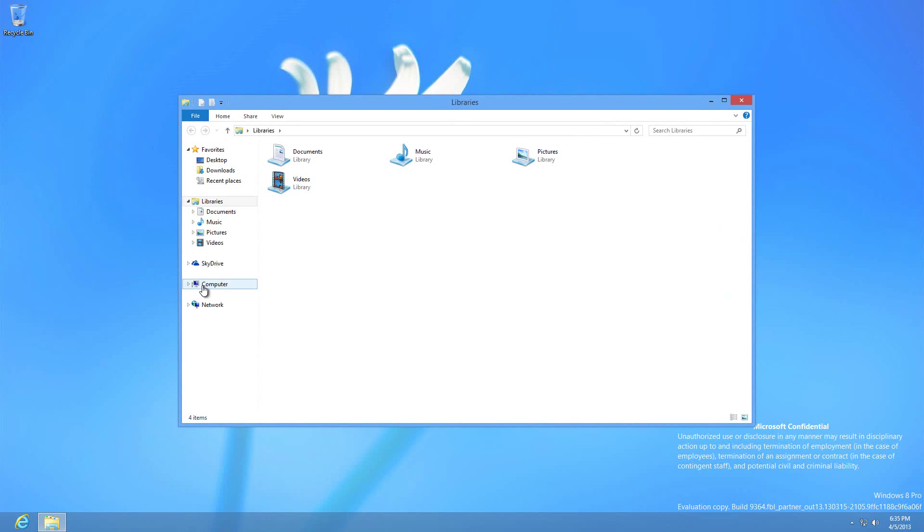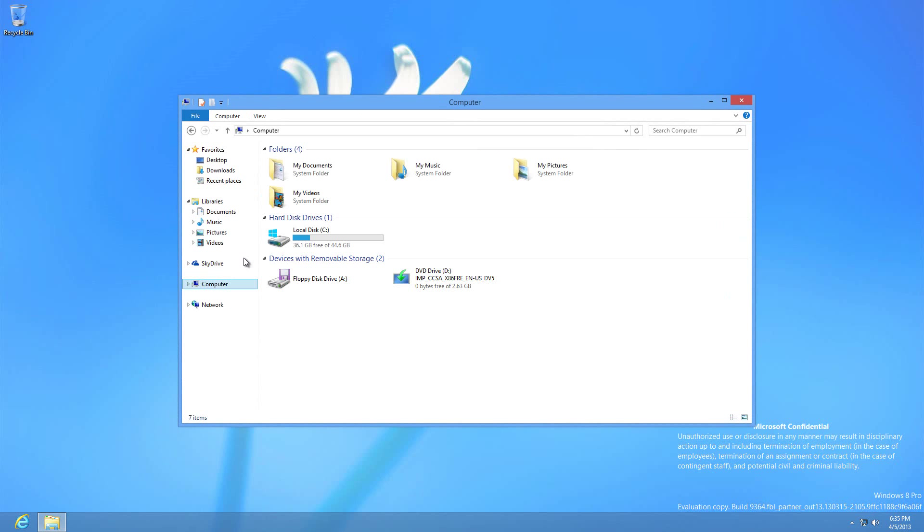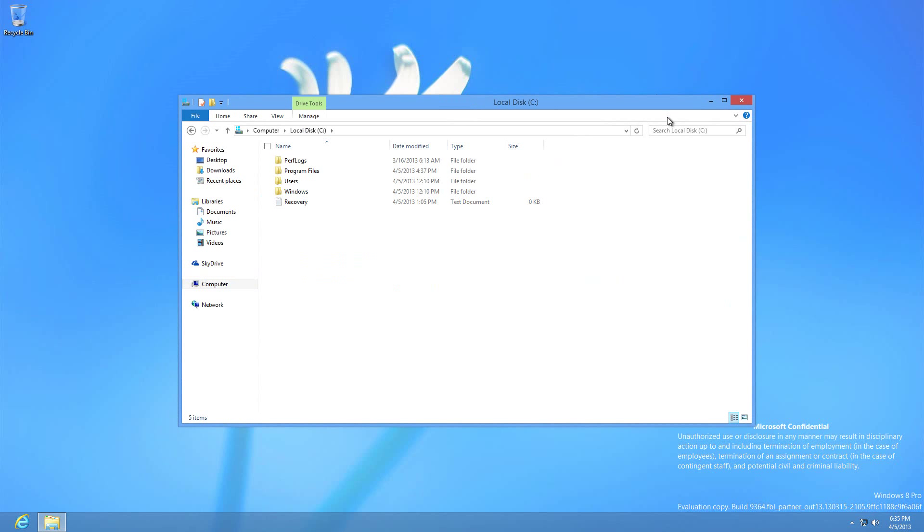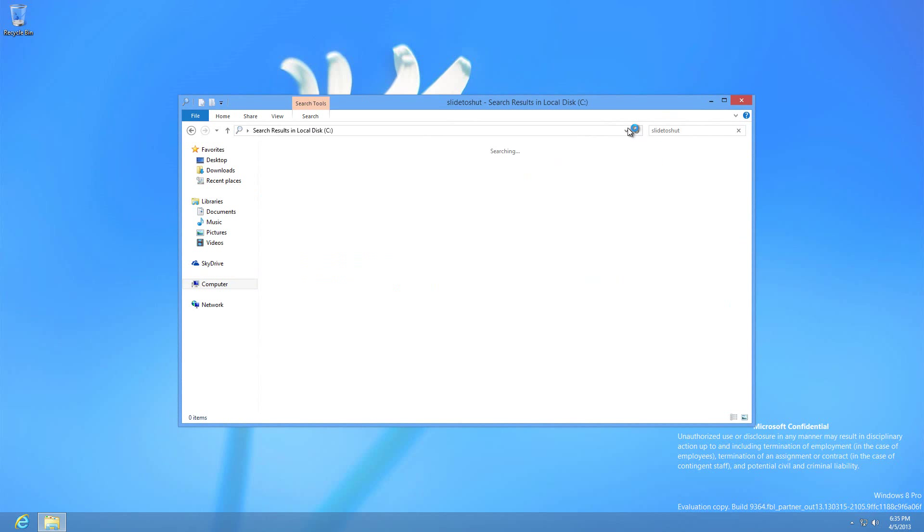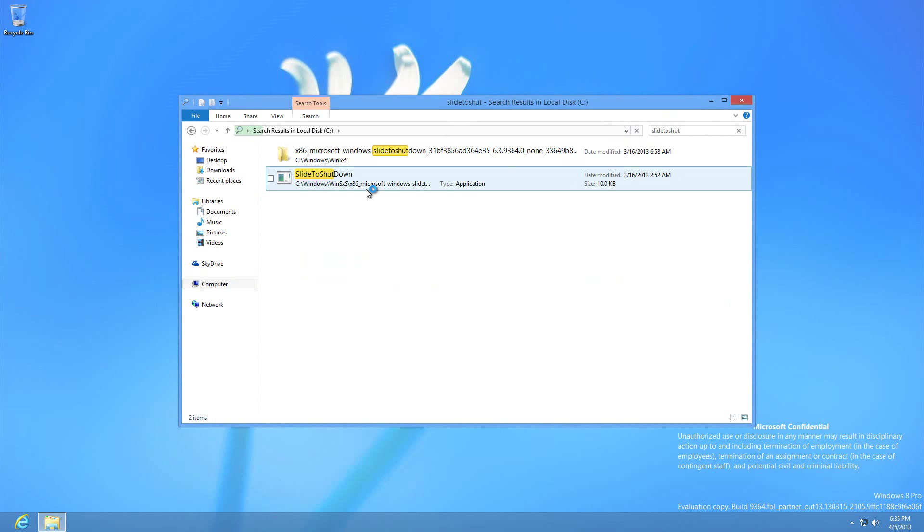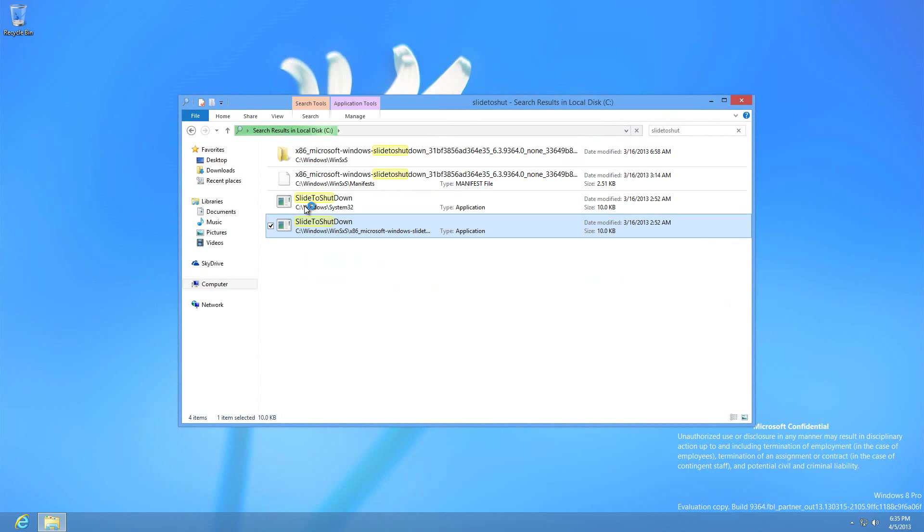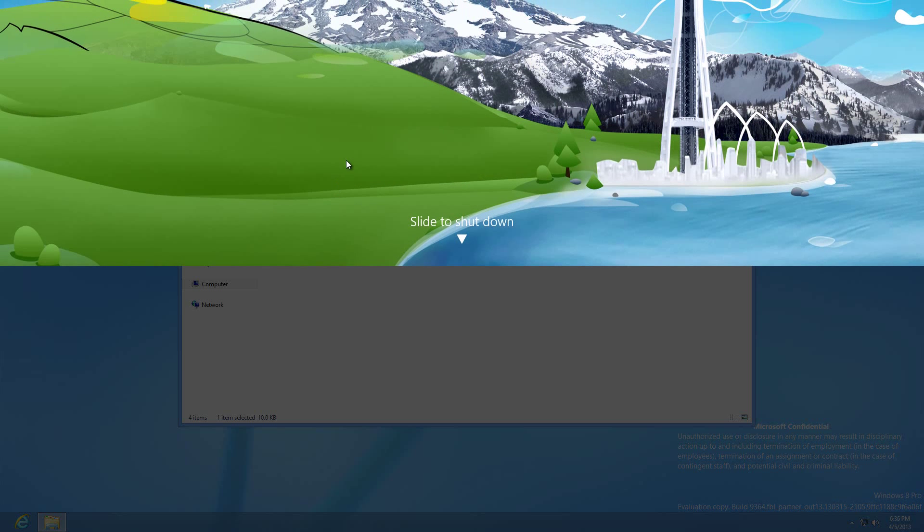Explorer, then over here to Computer, you have to click on your local disk. From there, all you have to do is type in 'slide to shut down' like you can see right here. This program will come up once it's done searching, and right away the experimental program will take